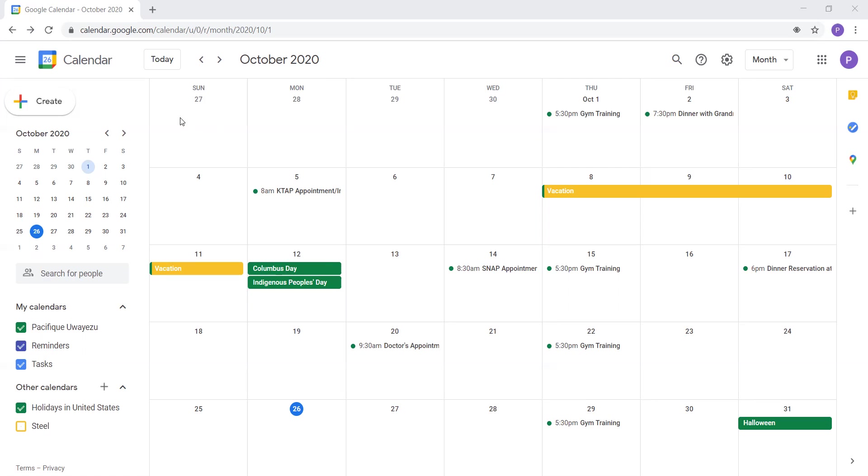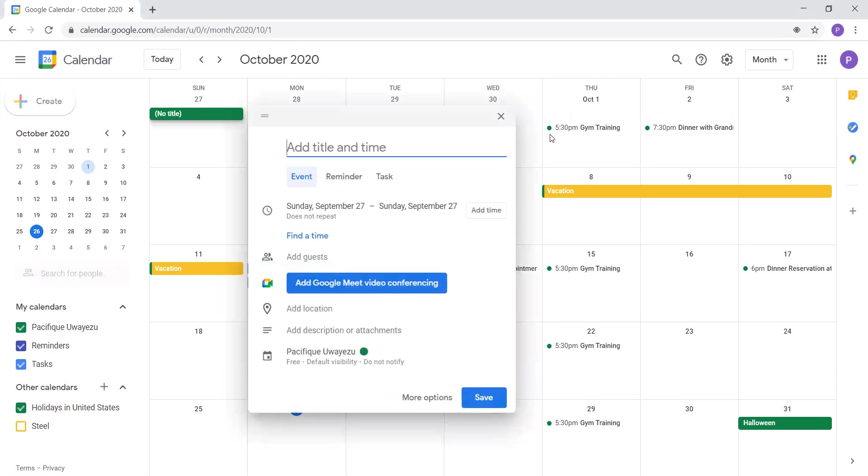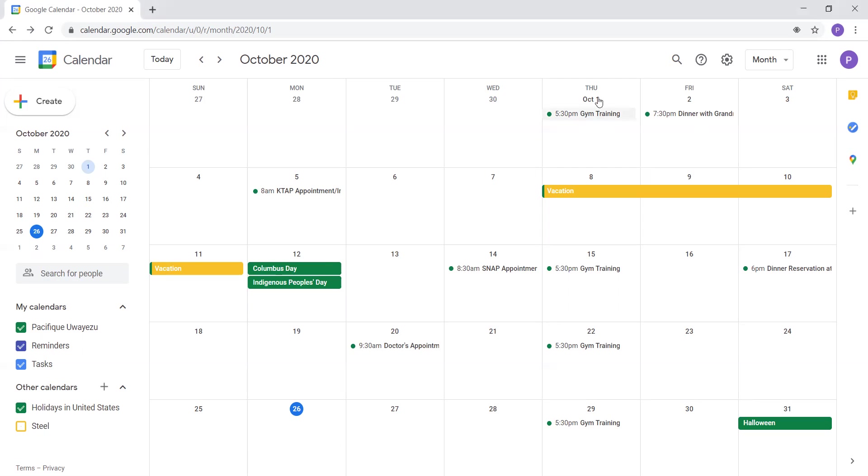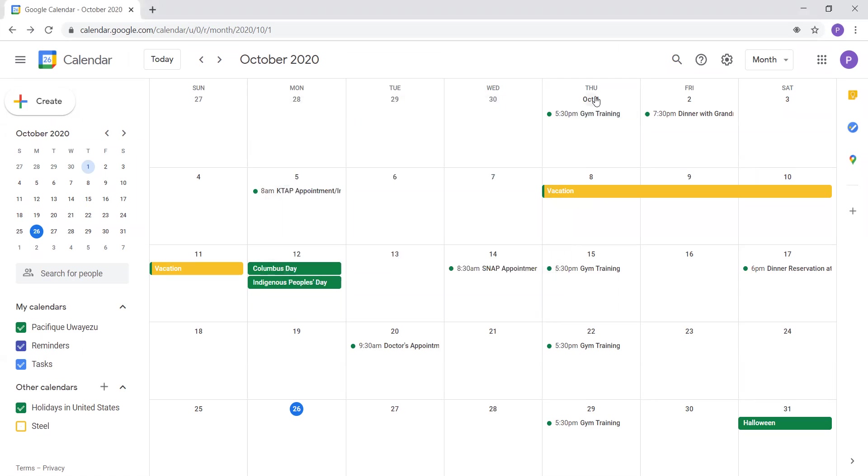So the first week of October. This is the first week of October. So during the first week of October, on Thursday, October 1st, I had a gym training from 5:30 to 6:30 PM. So 5:30 to 6:30 at night. I had gym training. So that was Thursday, October 1st.